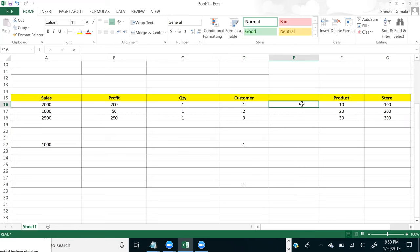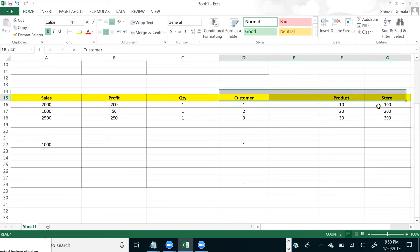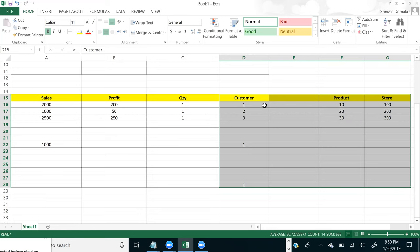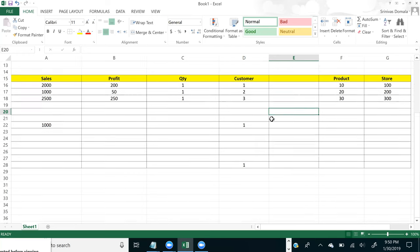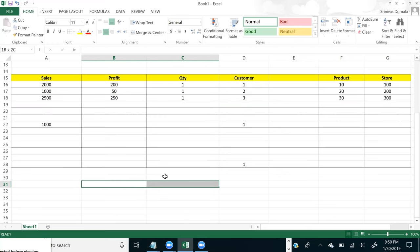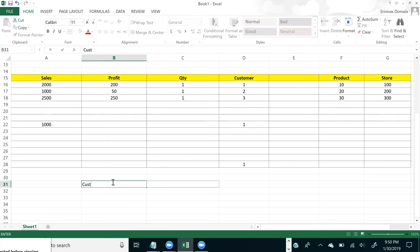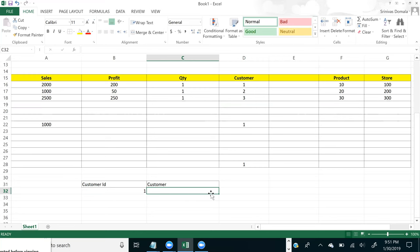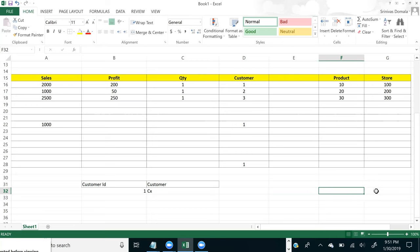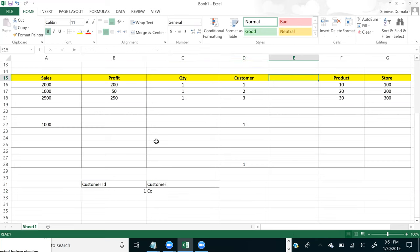Assume a customer has 100 columns, a product has 50 columns, a store has another 25 columns — totaling around 175 to 200 columns. For every sales transaction, loading and repeating all those customer details is not a good practice. Instead, you create another table where you have the customer ID plus all 100 columns defining the customer. Store the customer details once there, and then reference from the fact table to that separate customer table.